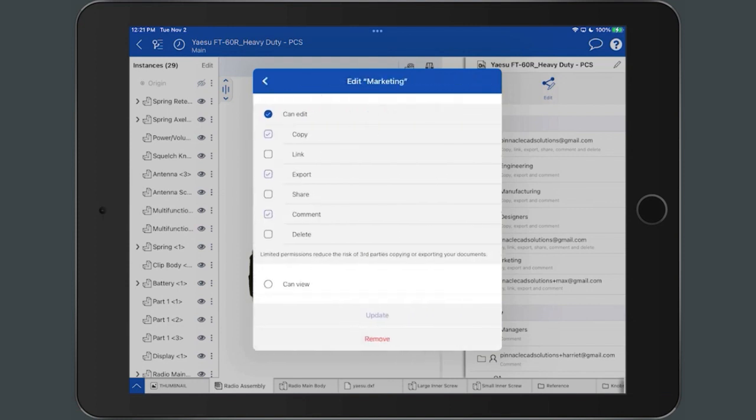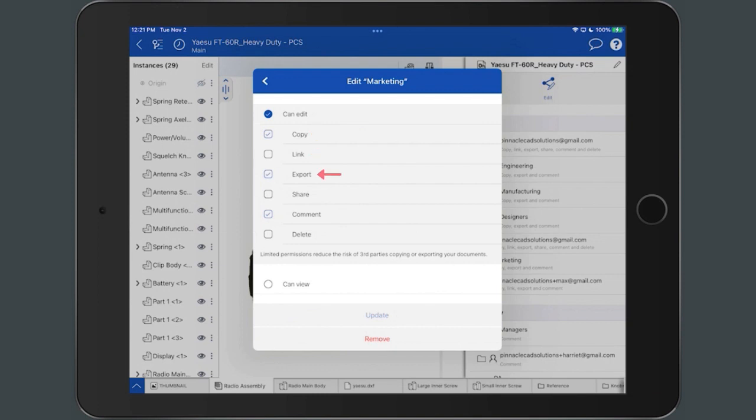The dialog contains Can Edit Permissions options such as Copy, Link, Export, Share, Comment, and Delete.